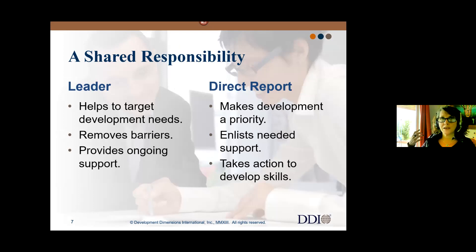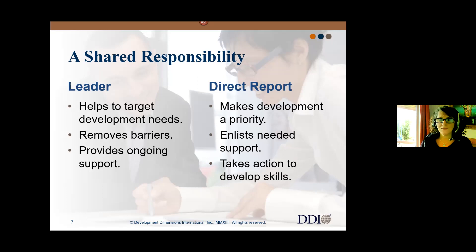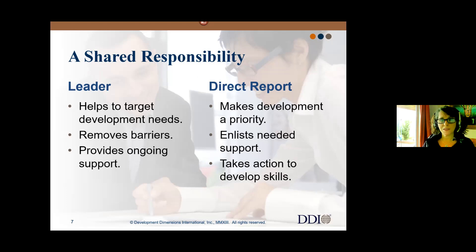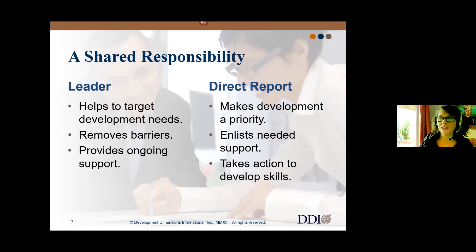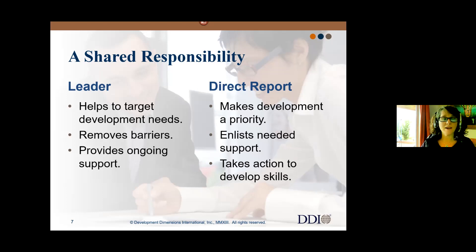For development to truly be successful, we need that collaboration. Individuals need to take charge of their own development — if you know you'll be on a project and need to work on certain skills, bring that up in your one-on-ones. But you can't do that alone; you need the support of your leader. In our Six Critical Practices program, we say a leader needs to tell people the why behind the what, but help them with the how — providing those resources and opportunities for development.